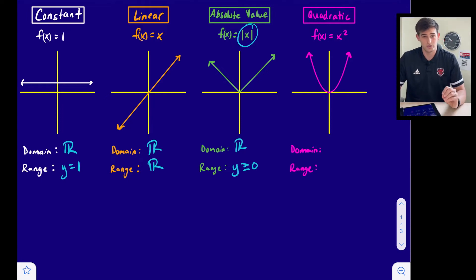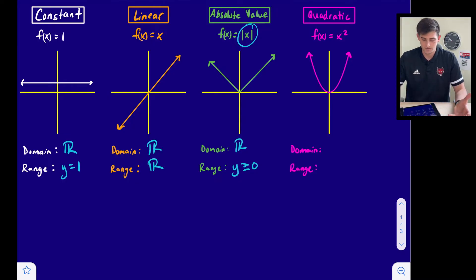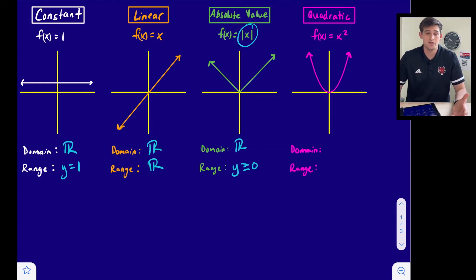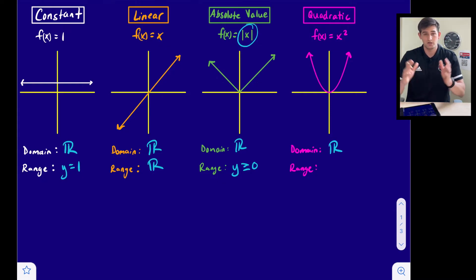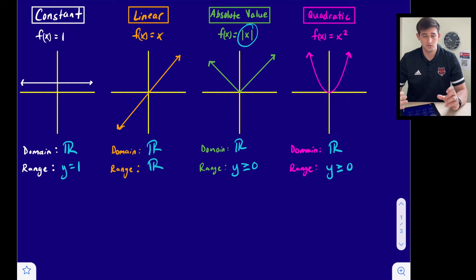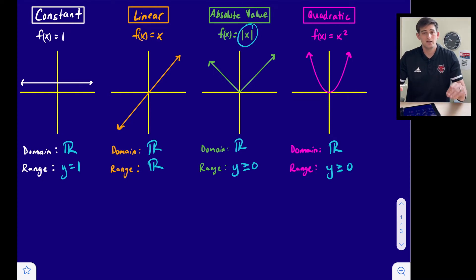The last family is quadratic. The parent function is f(x) = x² or y = x². We can identify a quadratic from the exponent of 2 on the variable x in the equation, and from the graph because it gives us a parabola — a U-shaped graph. The domain is all real numbers, and the range is y ≥ 0, the same as absolute value. Applying transformations can affect the domain or range.